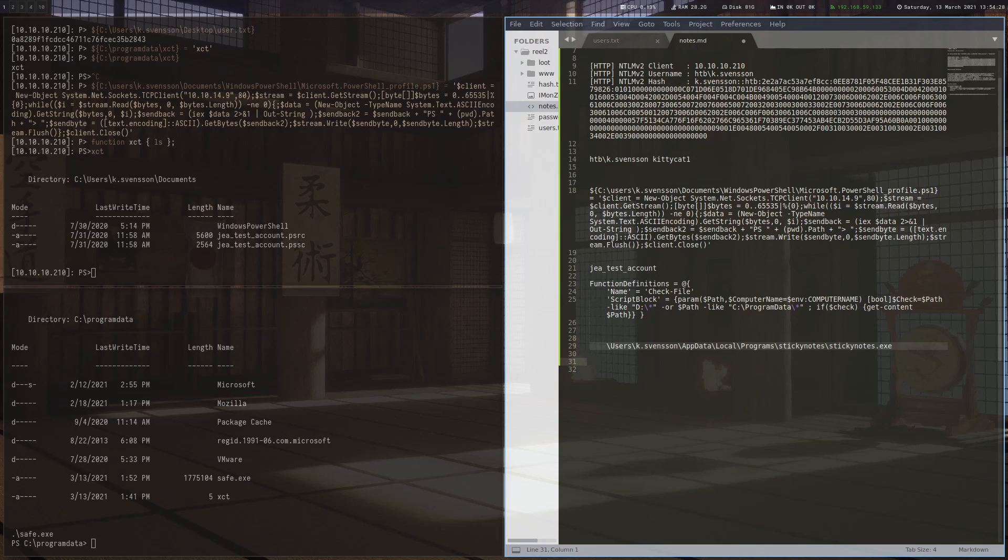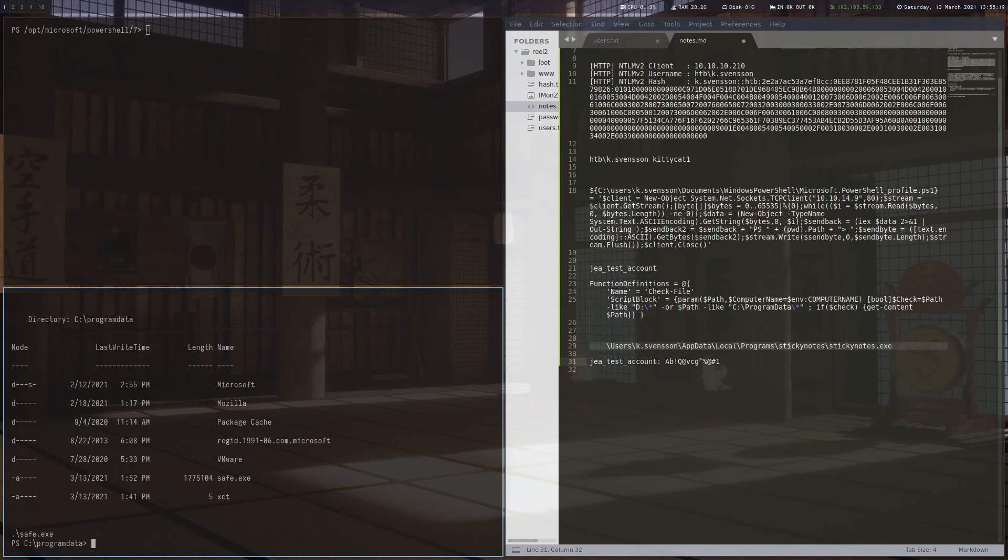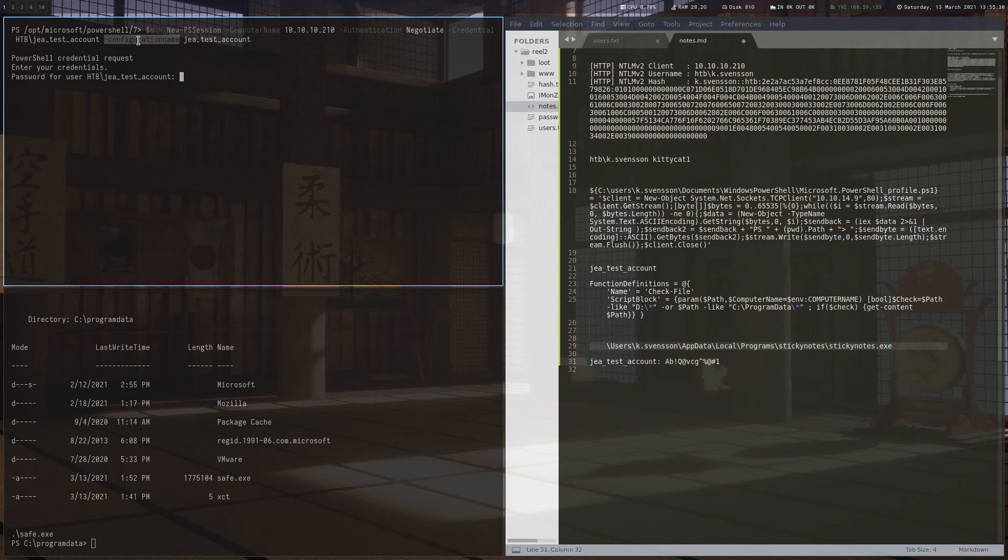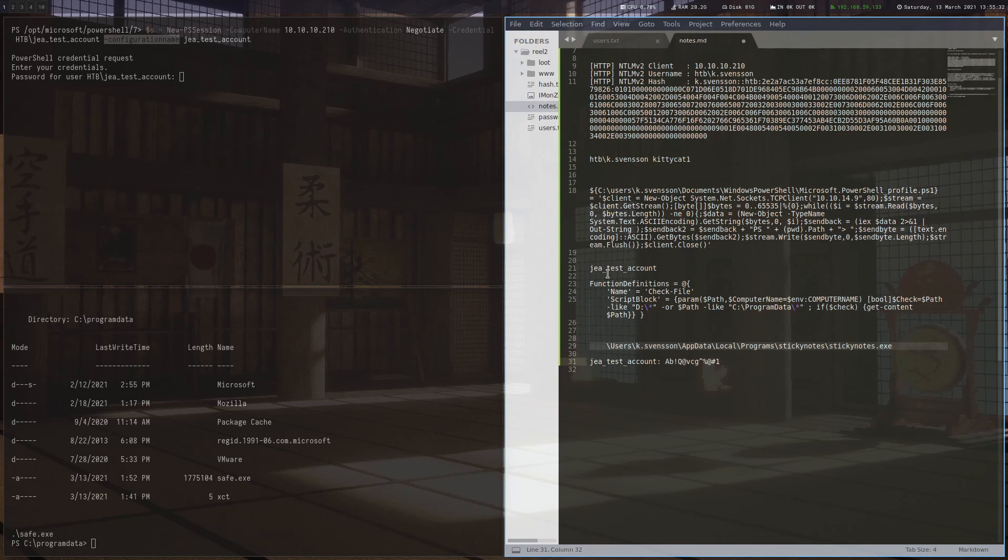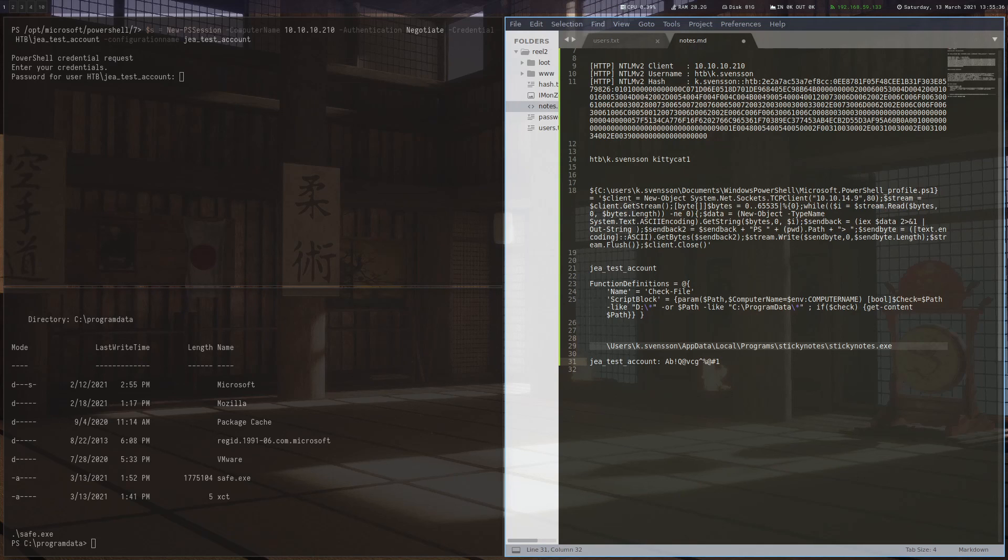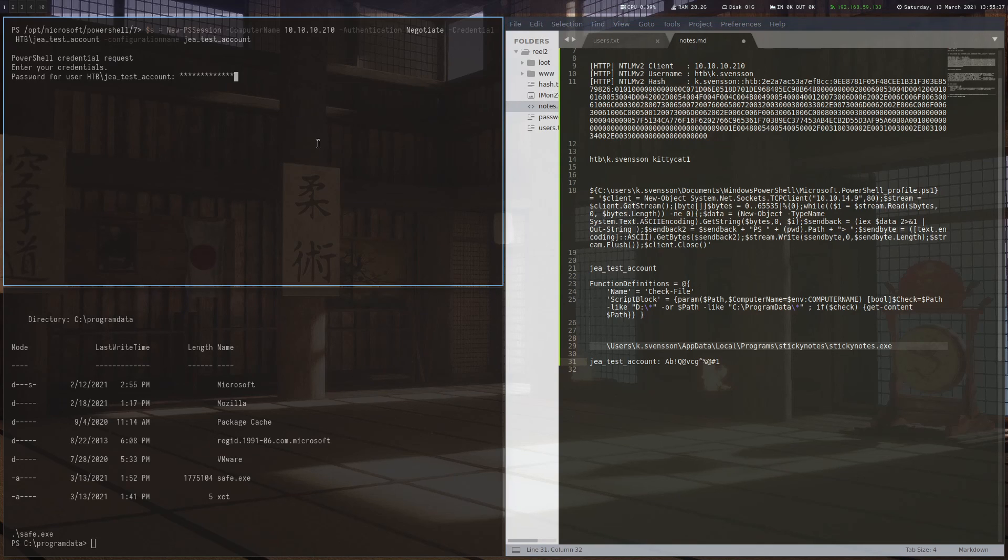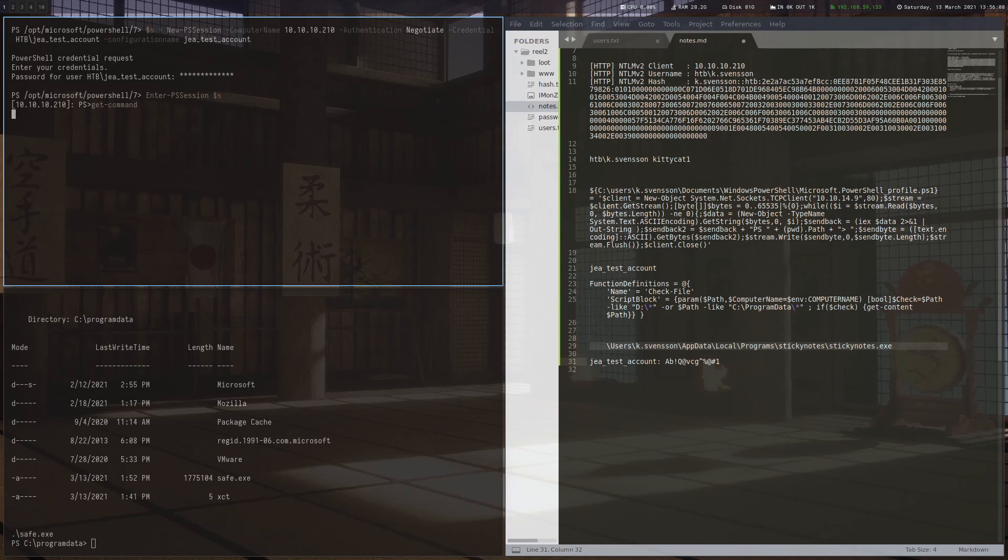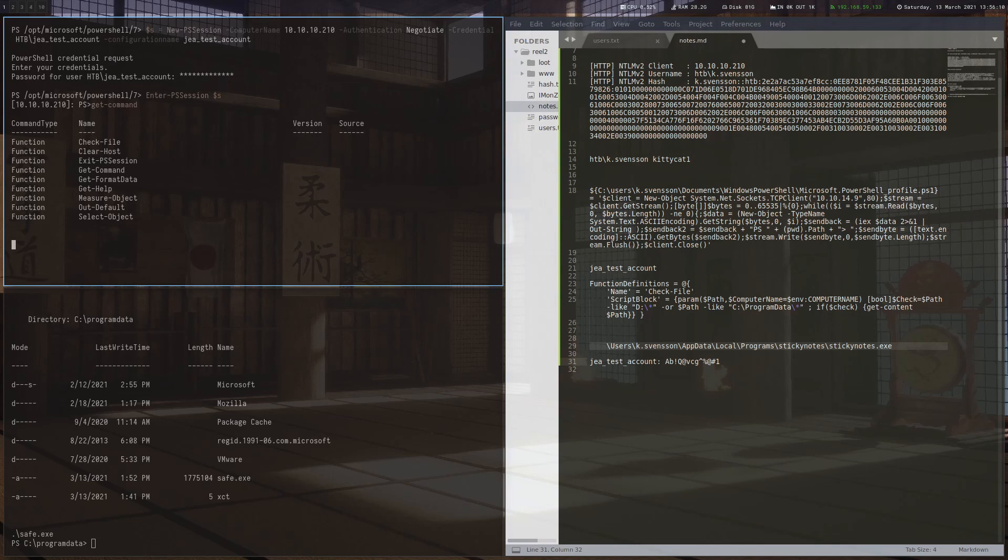So let's put it all together. So let's connect with this new user we just got. Basically, this is the same command we used before, but with the small difference as we specify the configuration name, which we saw earlier in the config file. And if we got that, we can just copy the password and connect as this user. Enter the session. Right, we are connected. So let's check get-command again. And we can see that we are pretty restricted again.